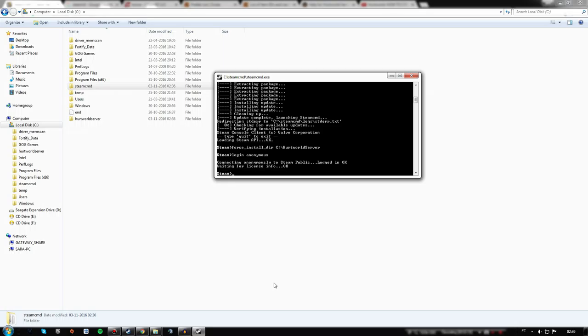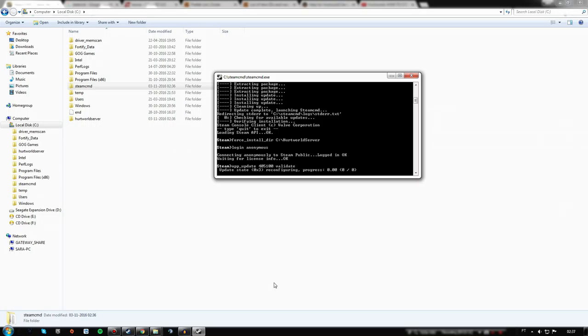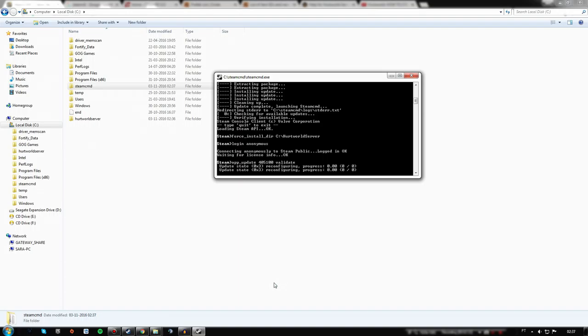Now finally, let's download and update this Rust dedicated server app by typing the code and validating it through SteamCMD. This is the code, and it may take a while to download everything.